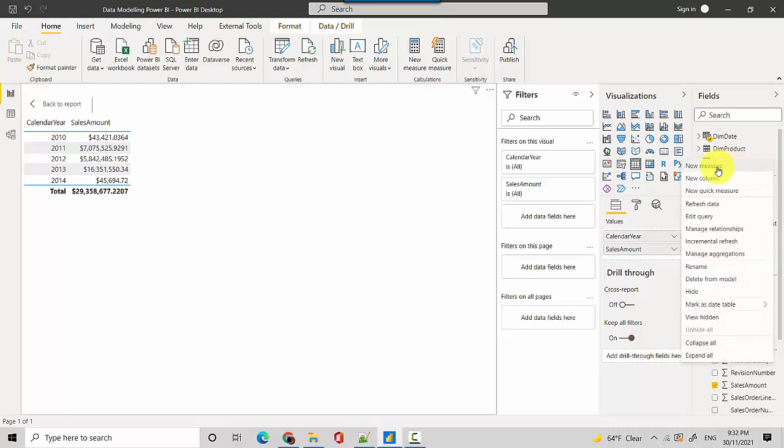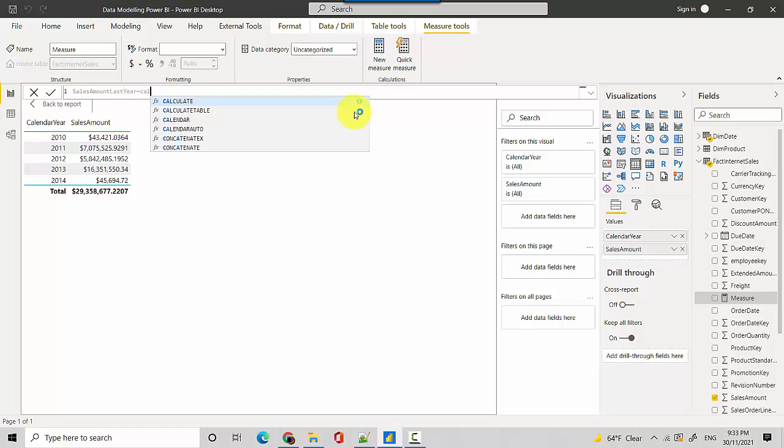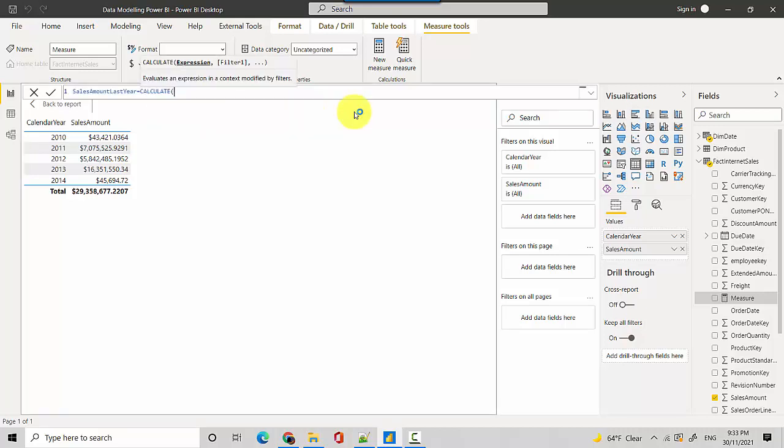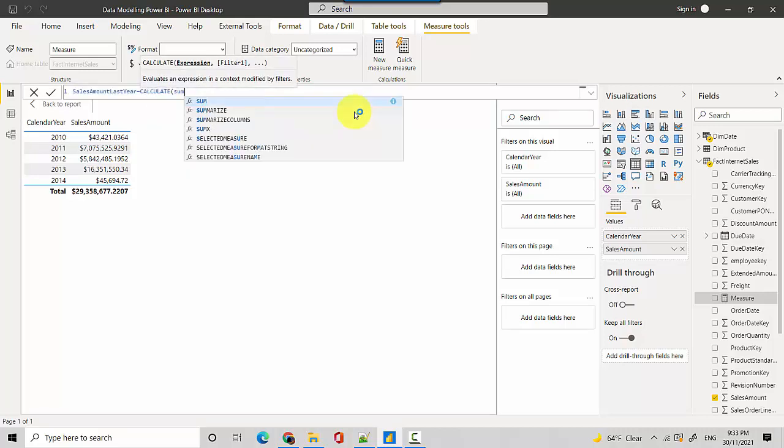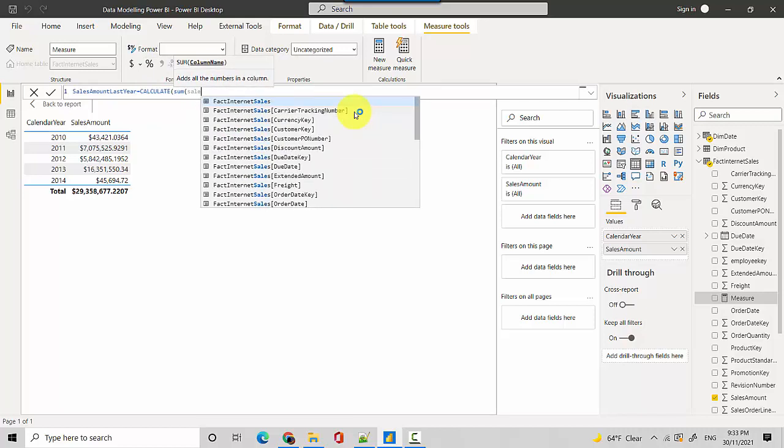I'll just click on new measure and we'll just call this Sales Amount Last Year. And we will start with CALCULATE and then we will say sum of sales amount, so we're just setting the context here.